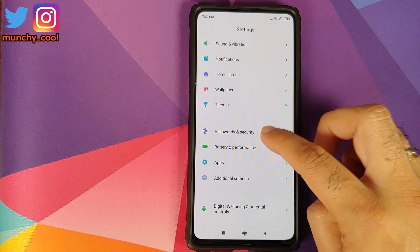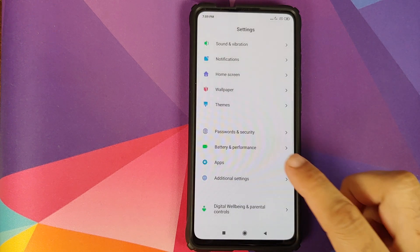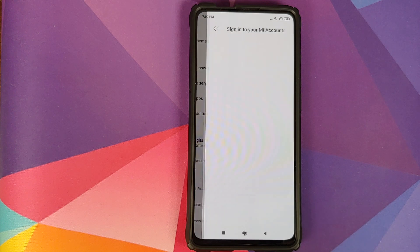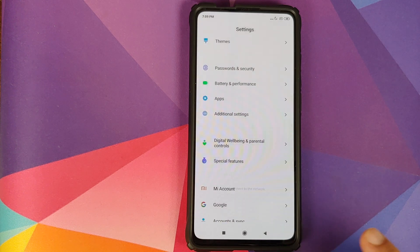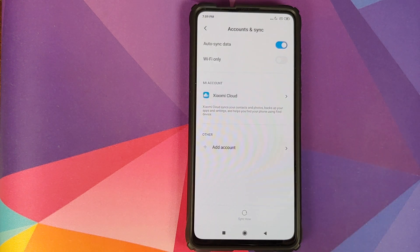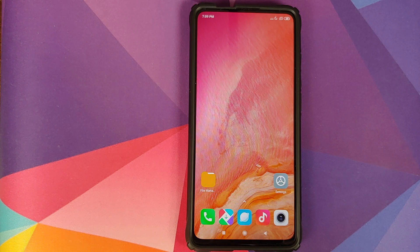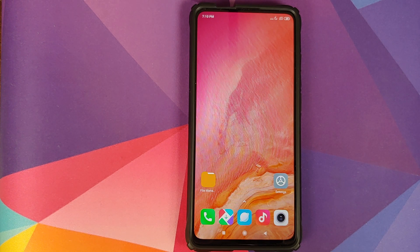We will first go into Settings, Password and Security, and remove the password, the fingerprint unlock and the face unlock. Once that is done, scroll down, go into Mi Account and remove your Mi Account. Then go into Accounts and Sync and remove your Google account as well. We are removing all accounts and security measures because we are going from one ROM to another, and I don't want you to be locked out of your own device. Once done, reboot your device once.